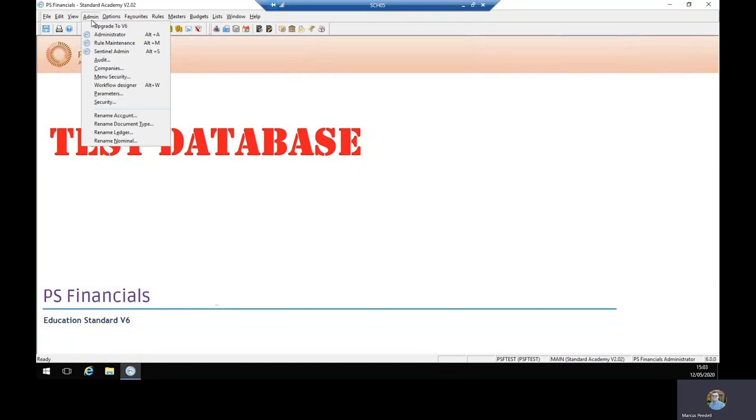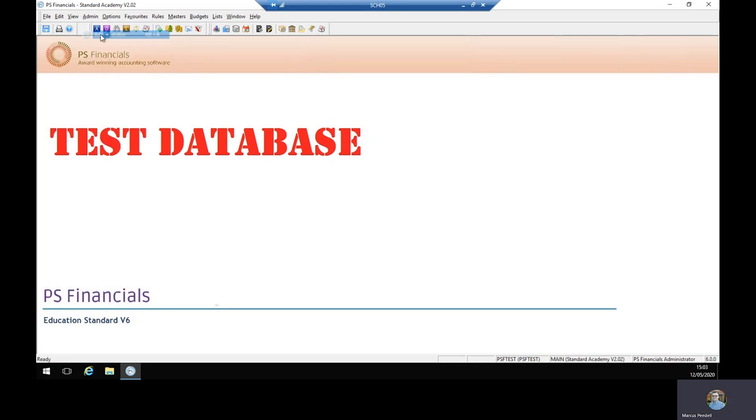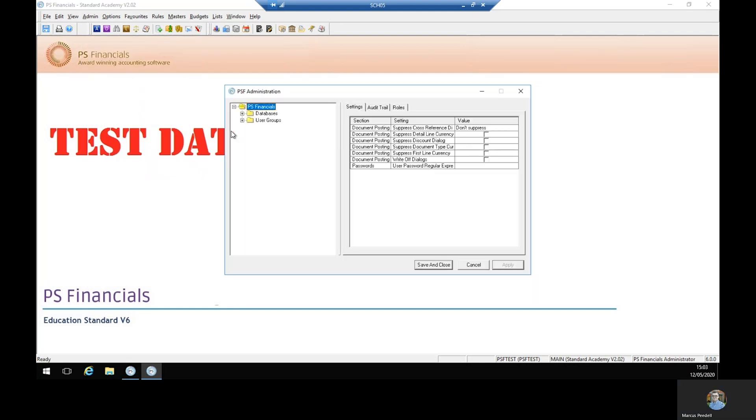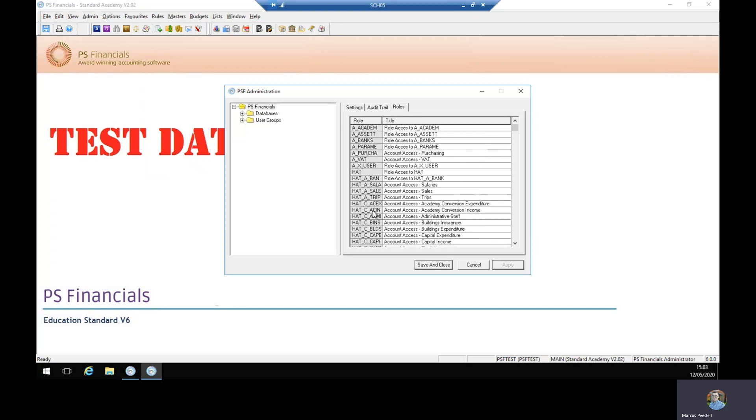We go admin and administrator and then are required to log in. On the screen that appears we've got settings on the trail and roles. If we select roles, you'll have all of your security roles that you currently have in place.